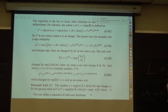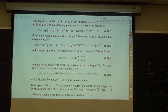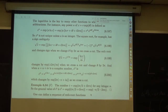The linearity of the operator means that L of a·f plus b·g, where a and b are constants, equals a·L(f) plus b·L(g). That's what linearity means — it follows from the fact that derivatives are linear.